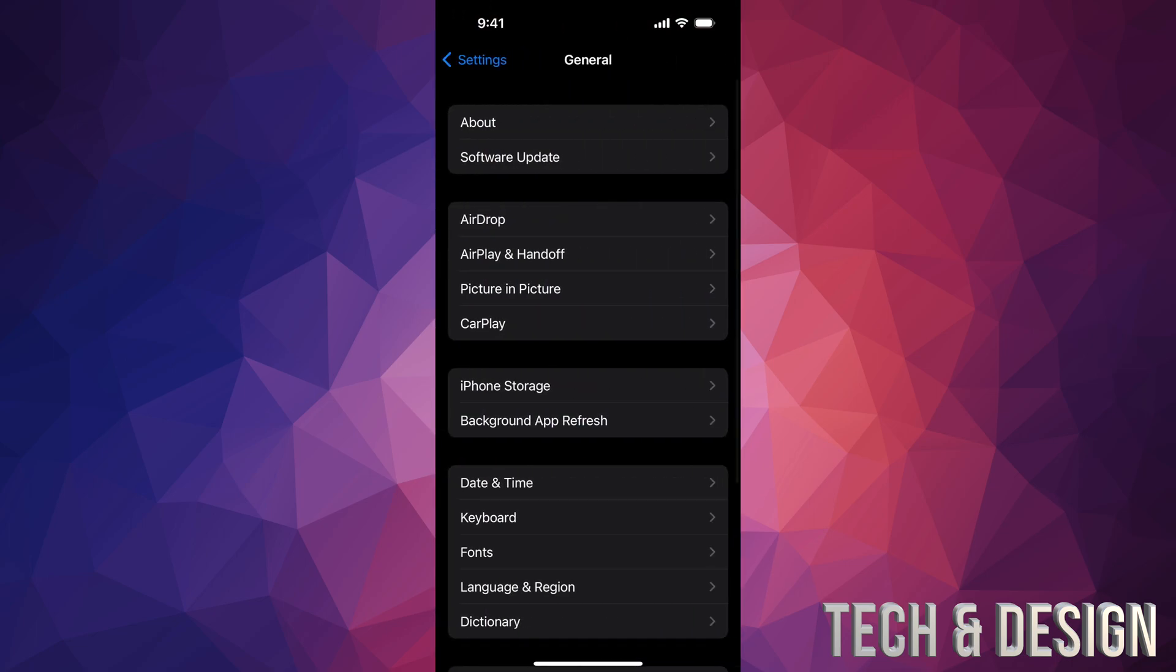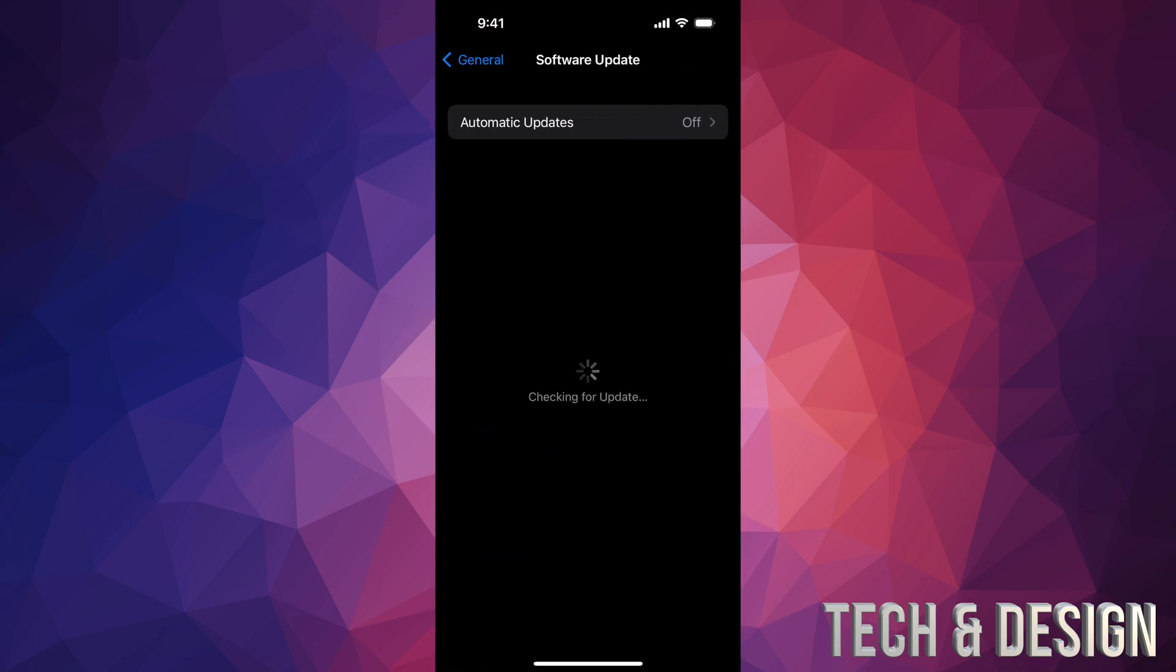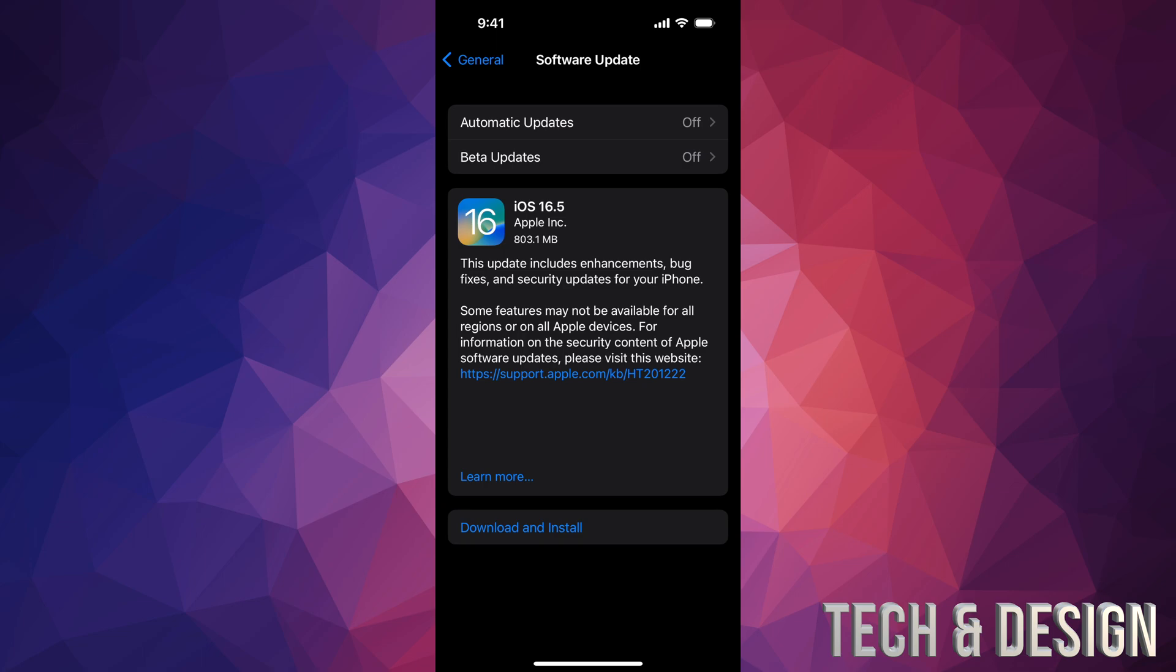Under General, the second option is Software Update. From here you can do it. Before you do this, it's good to make a backup. Make a backup on your iCloud. If you have no iCloud space, hook it up to your computer.